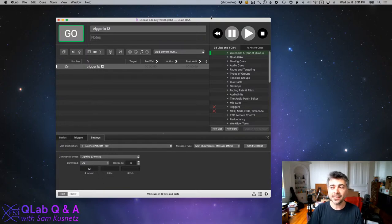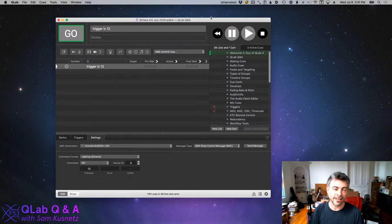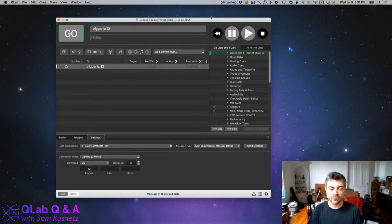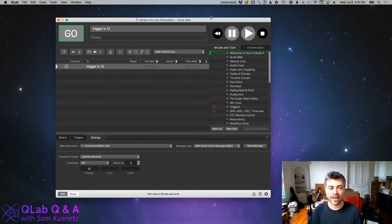Having lots of script cues is no big deal — script cues that aren't running take up zero processing power. In fact, almost all cues take up almost no processing power at any time.